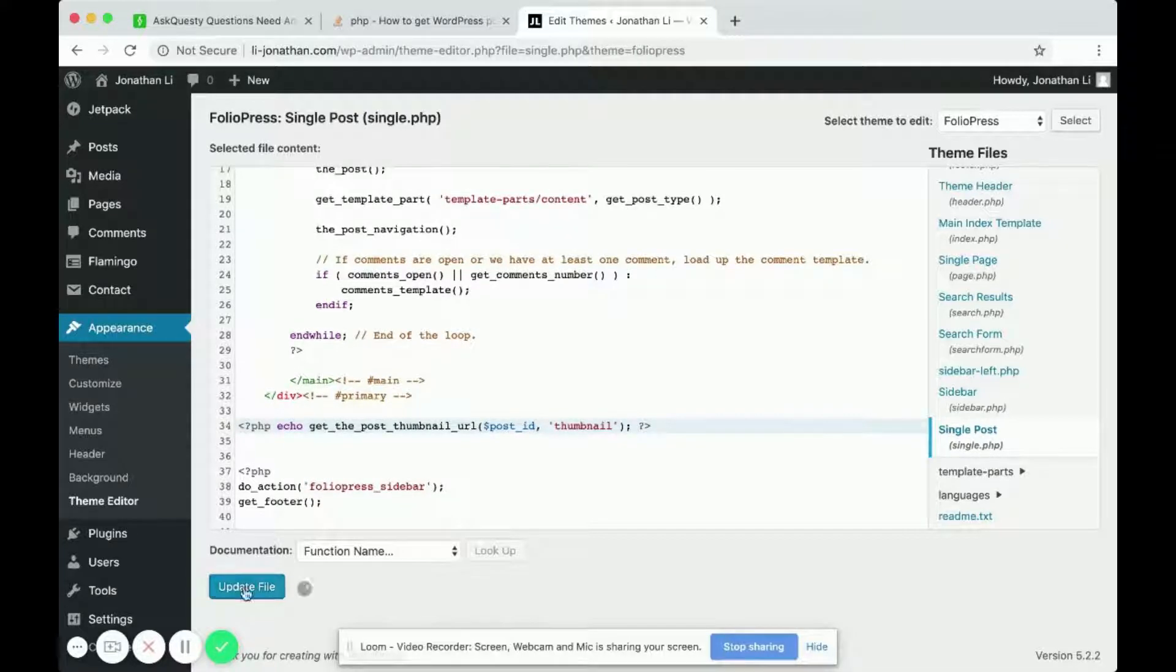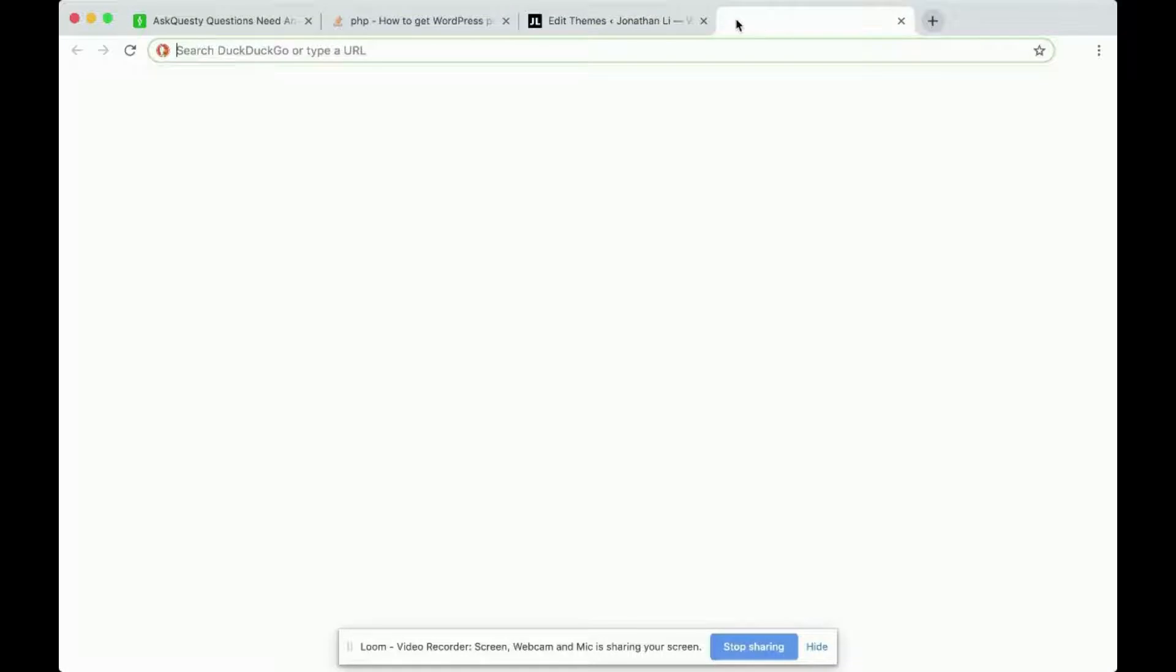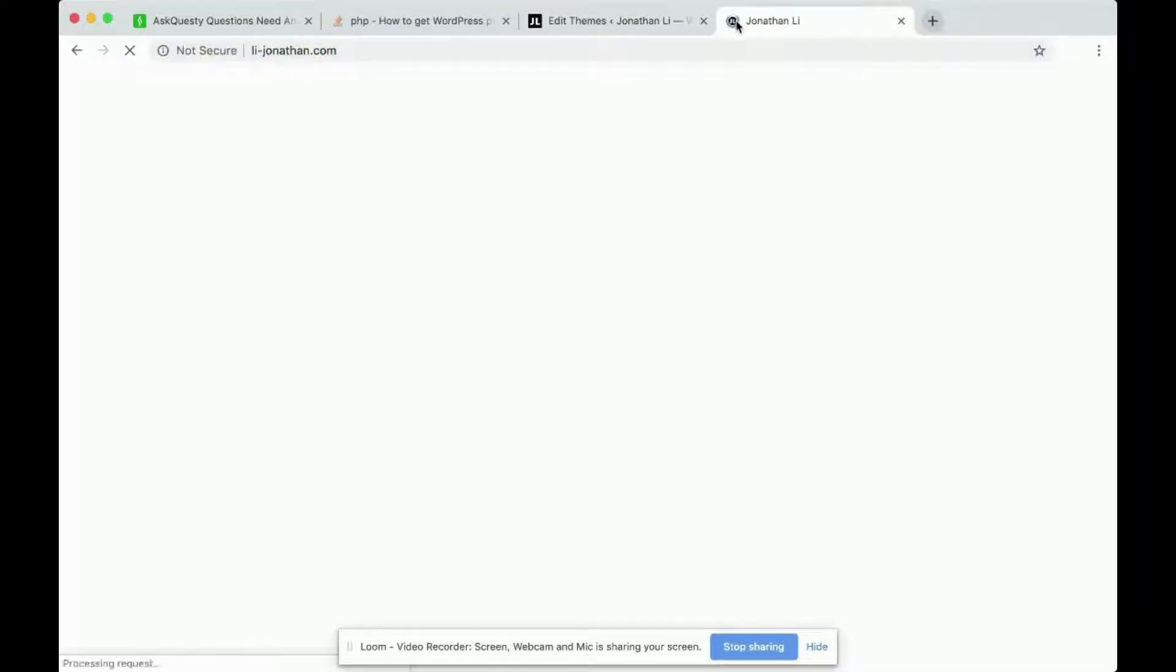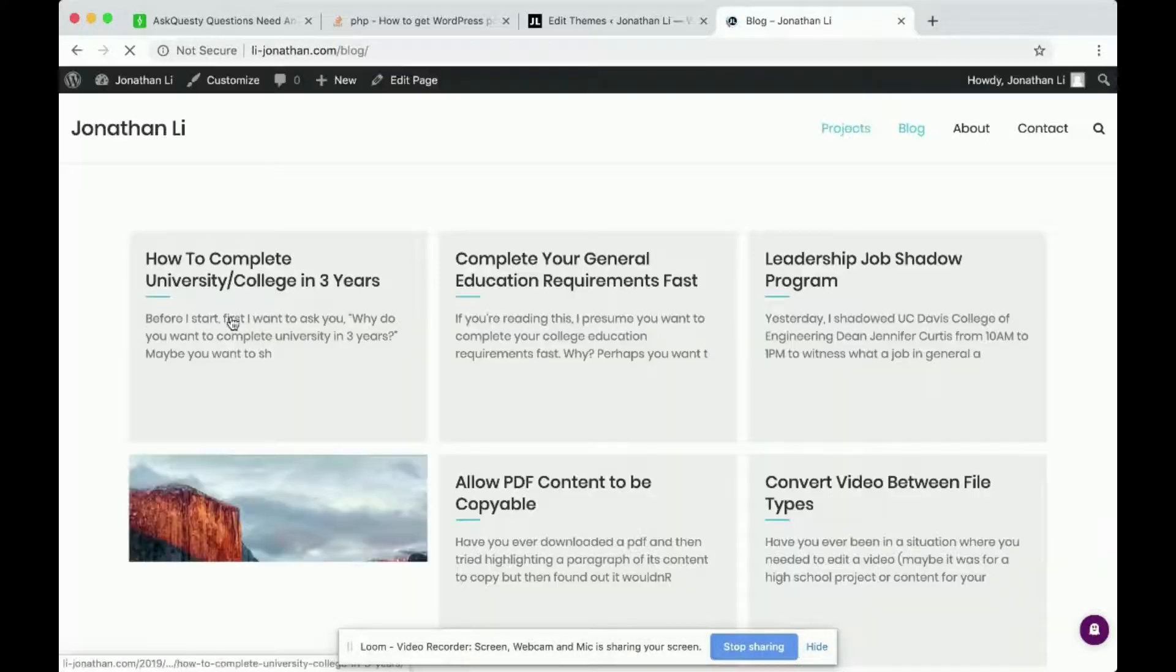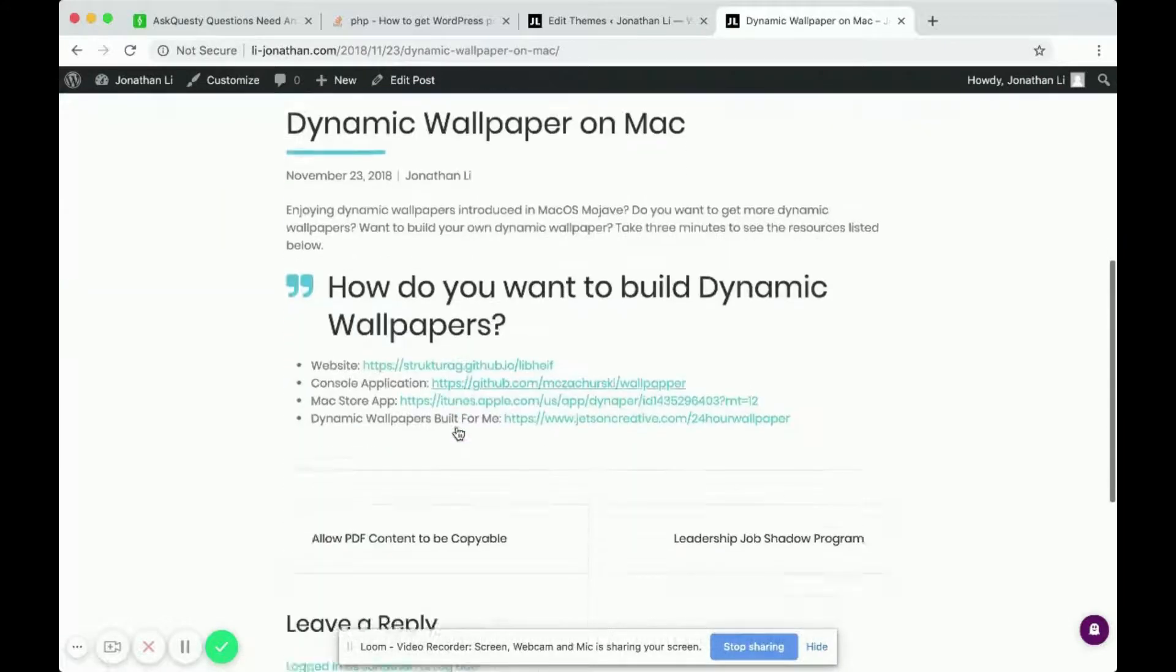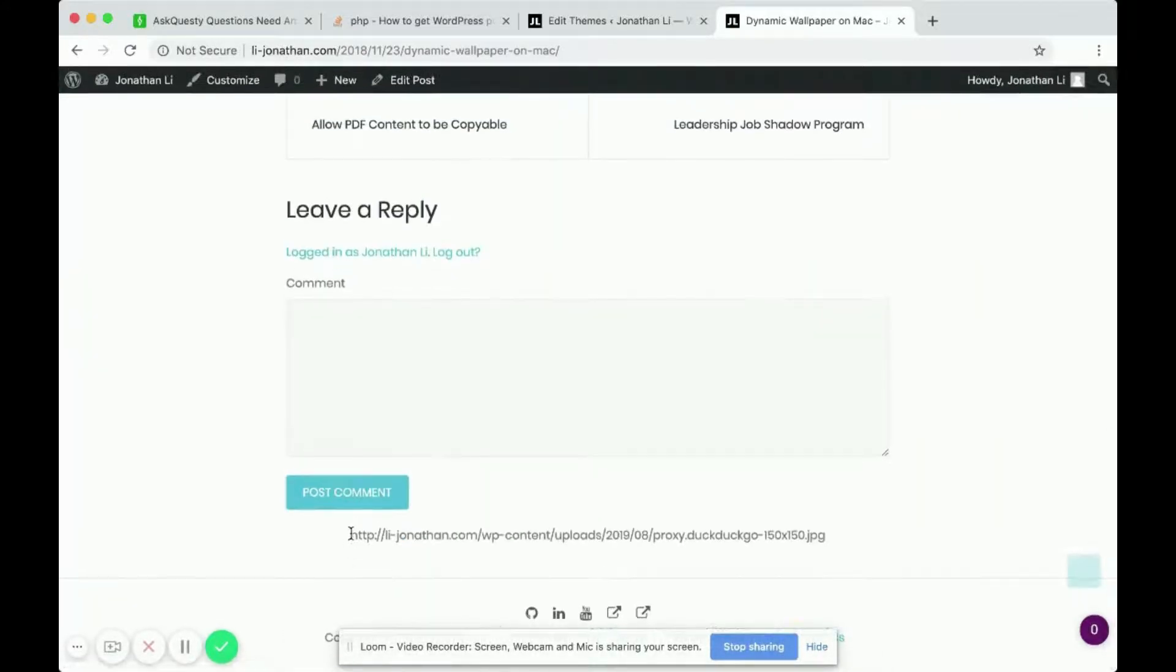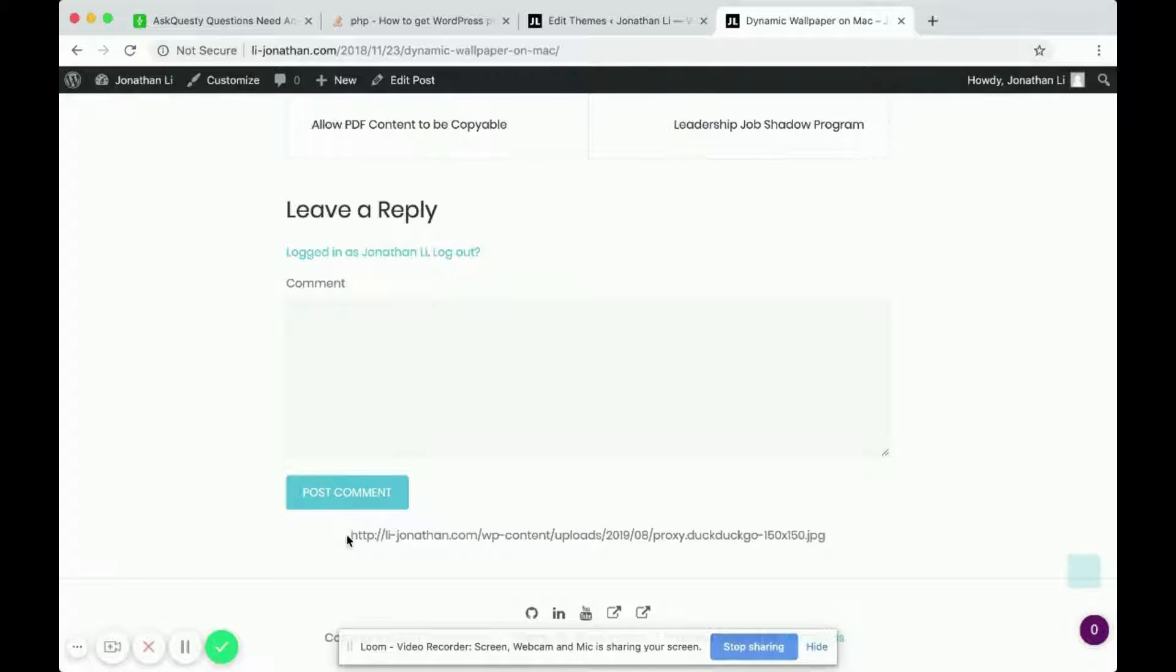If you click update file and navigate to the website again, head back to blog and back to this post. You click on it. You'll notice at the very bottom here, it now displays the URL of the featured image.